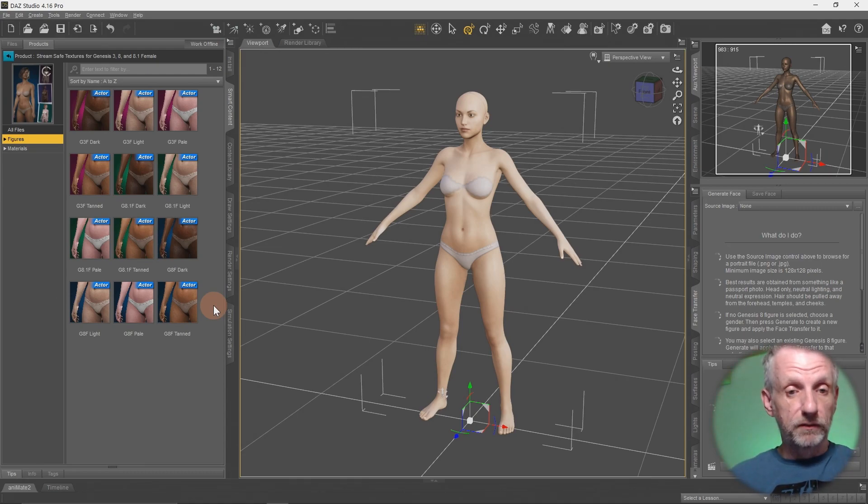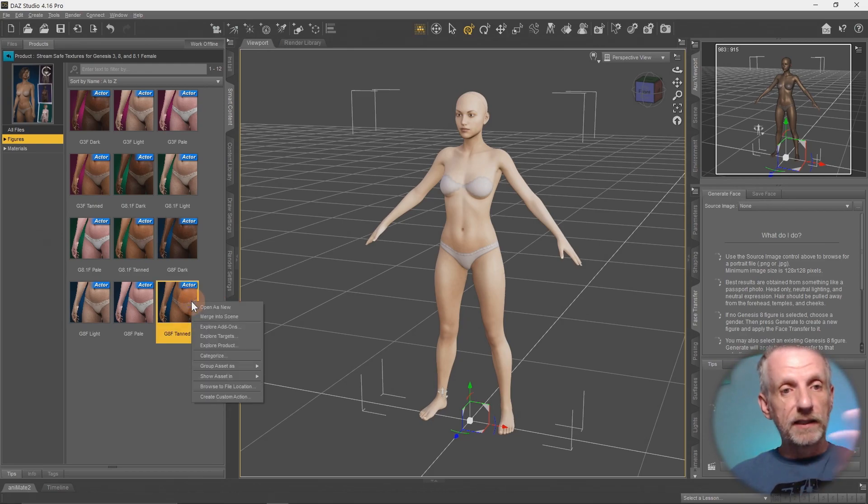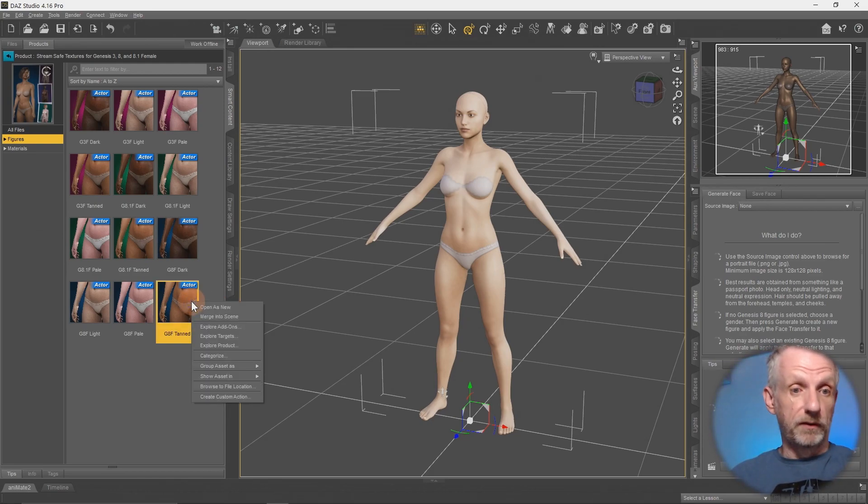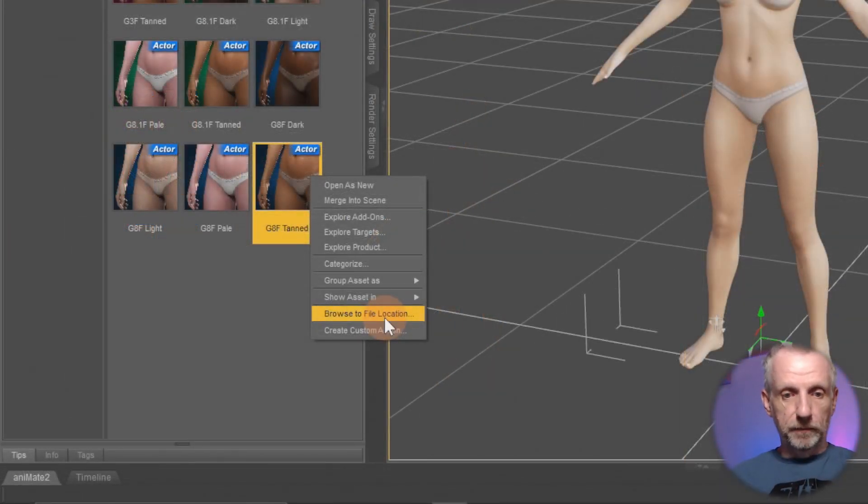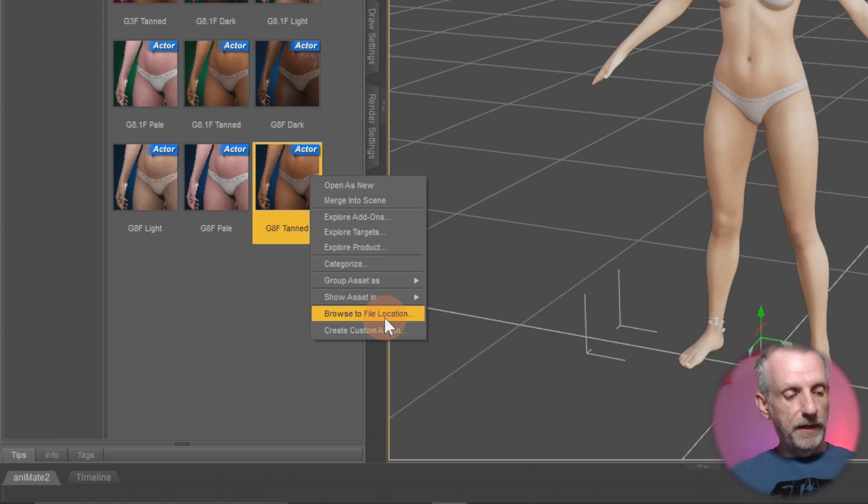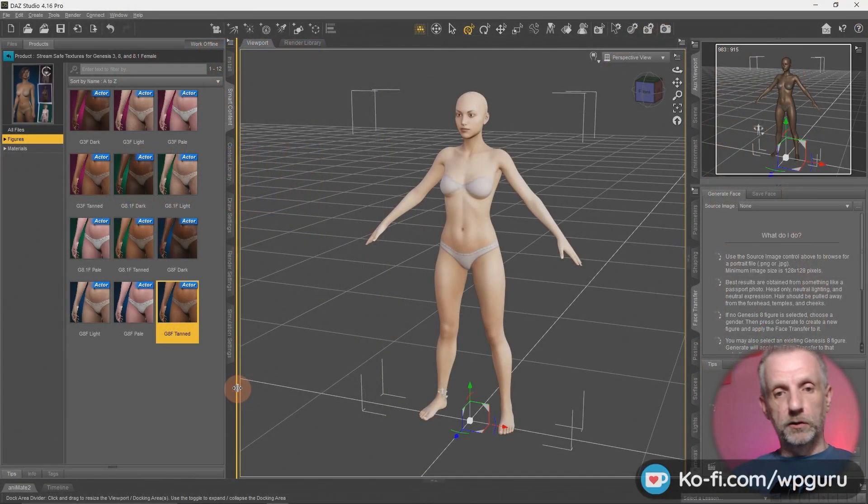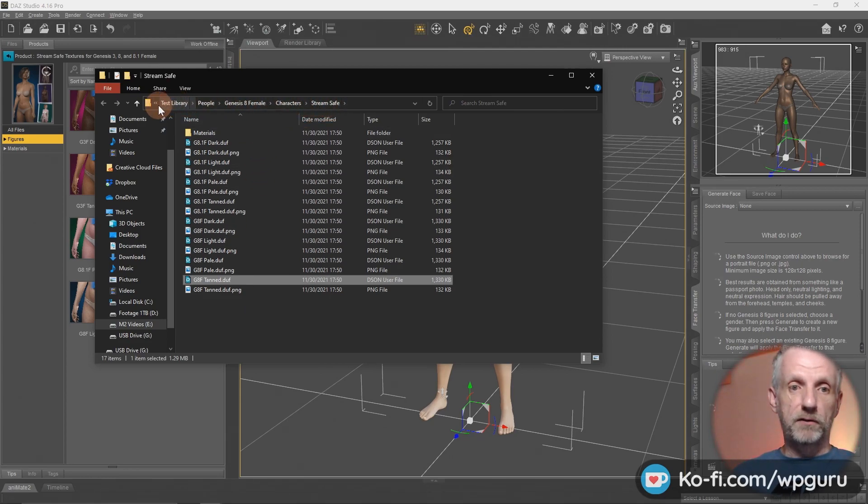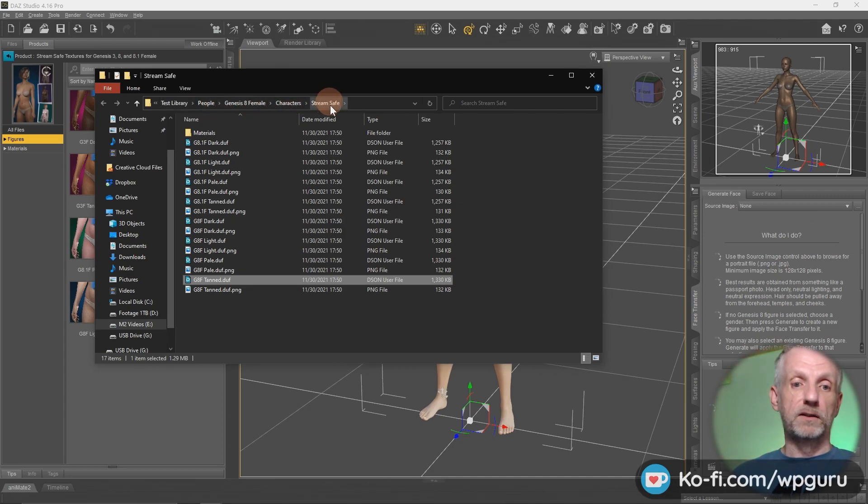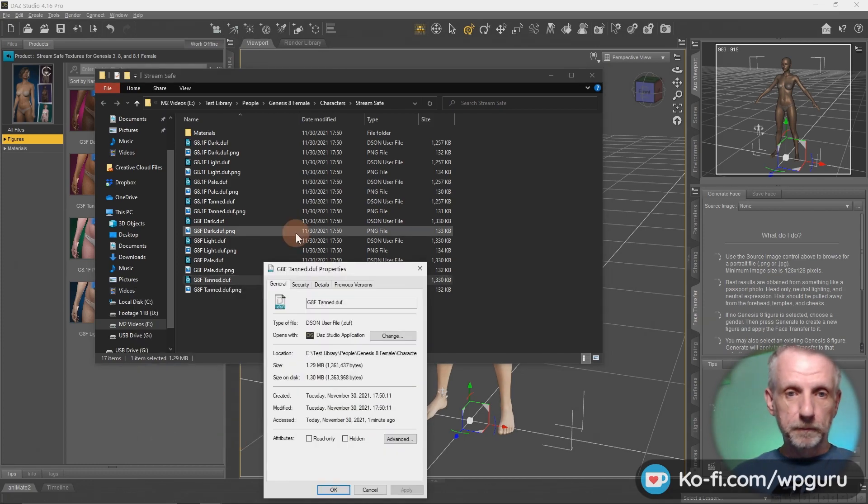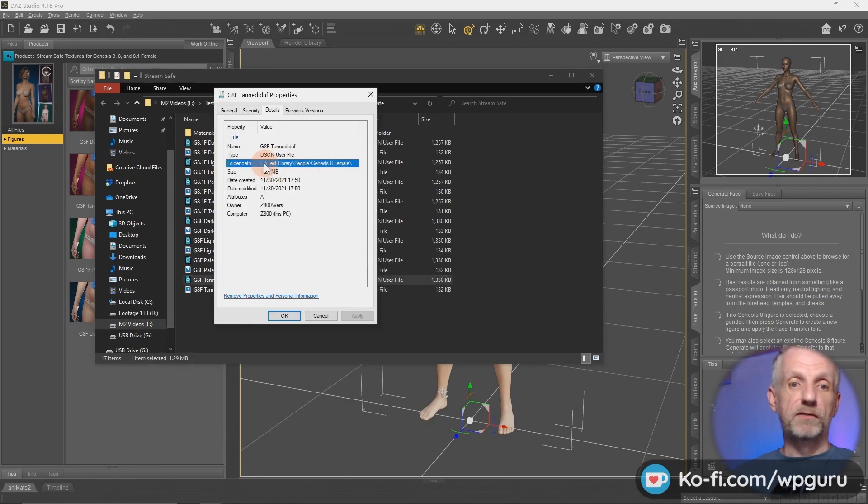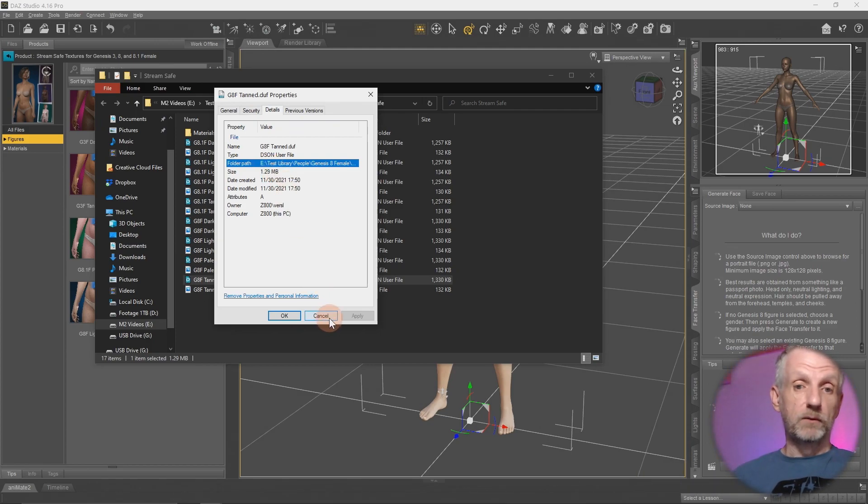If you ever want to know where is this coming from, which library is this in, you can right click on any of the product thumbnails or any of the file thumbnails here and head over to browse to file location. And that will open the Windows Explorer on Windows or it'll open the Mac Finder. And if I do that, we're here. And this will give you the full path to that library. So in my case, it is in fact the test library under people, Genesis 8 female characters stream safe. And you can also on Windows, you can hit properties. And under details, you will find the full path here. So it is definitely on my E drive, which is the external drive. That's exactly what I wanted.